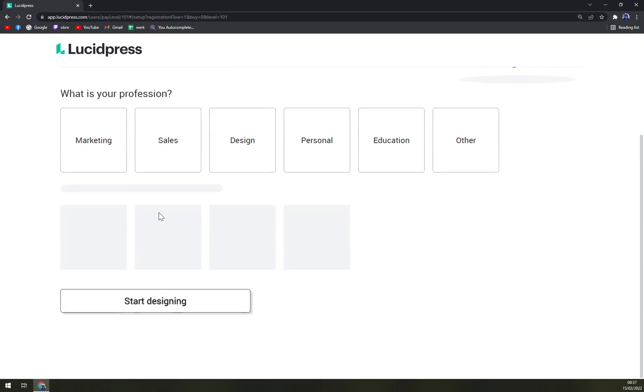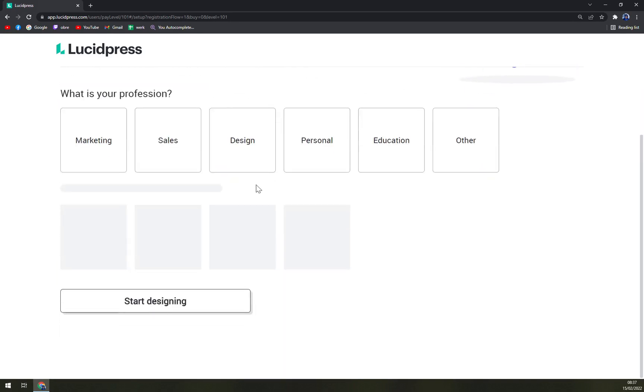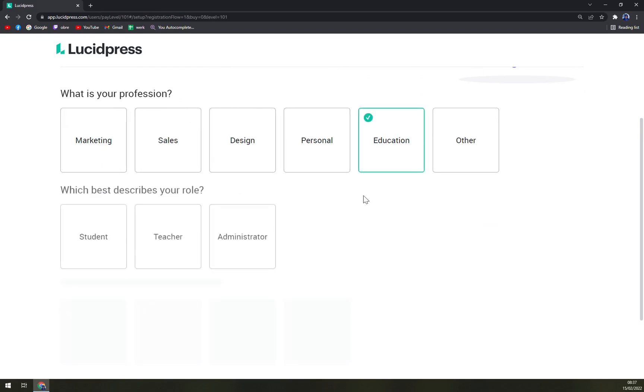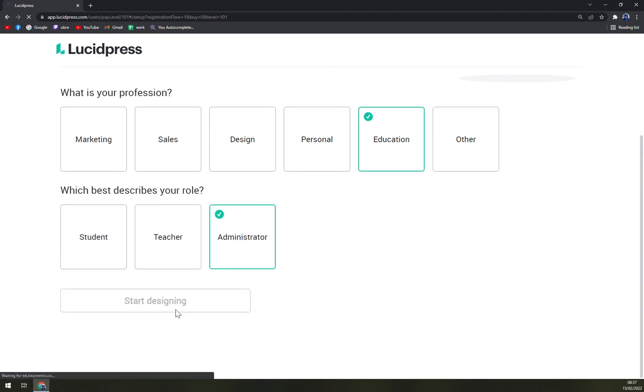And we continue with free. At the moment, tell us a little bit about yourself so we can recommend ways for you to get started. Don't worry, you'll still get access to everything. What's your profession? Let's go with education, I'm administrator.